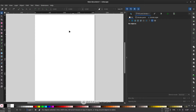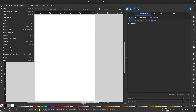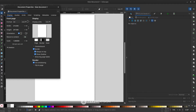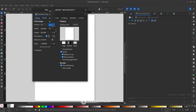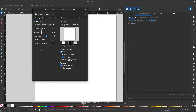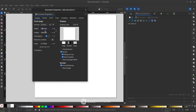First, set a document size with a 1:1 ratio by going to default document properties. Change millimeters to pixels and set both dimensions the same — this creates the 1:1 ratio.